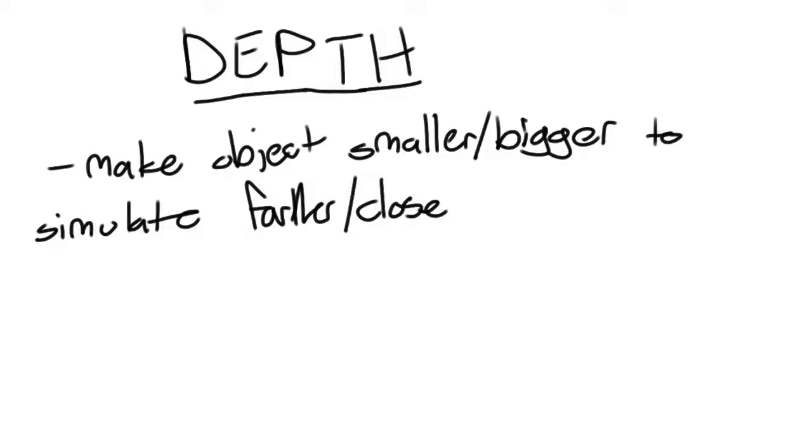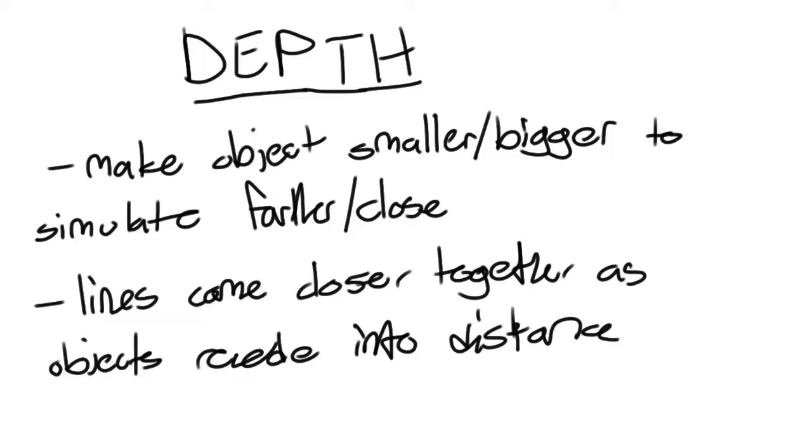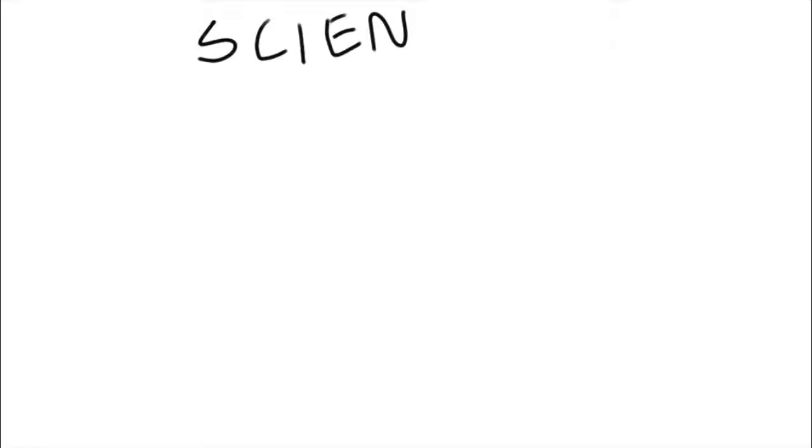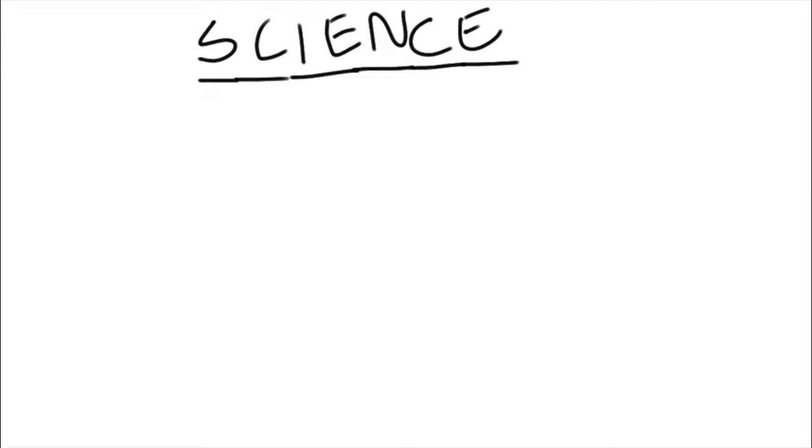Artists also learned to mimic our eyesight by having lines come closer together as they recede into the distance. Science and mathematics were also involved in the advances made. Artists studied anatomy and geometry to create their art.